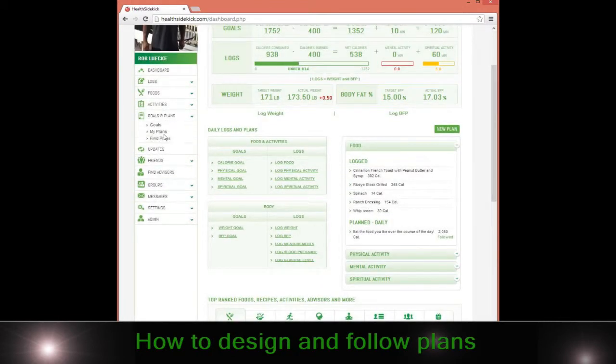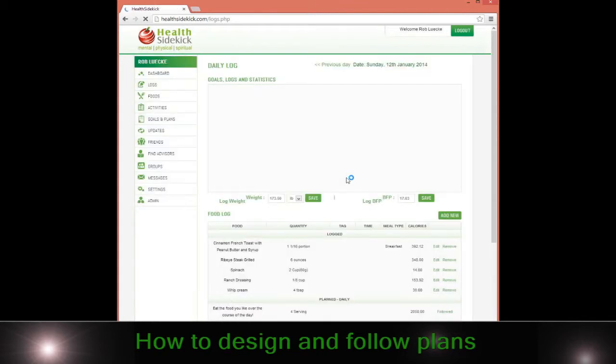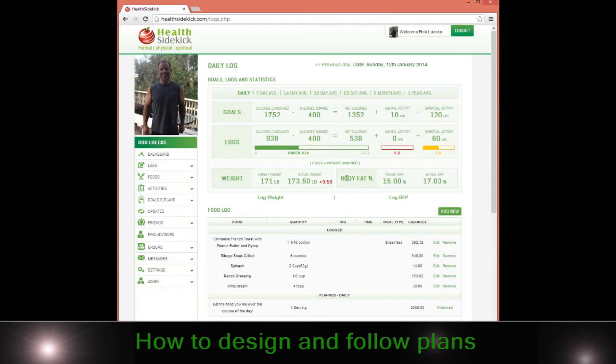If I go back to my plan section, I have clicked that I want to follow this particular plan. Remember, it's not just a favorite, but I want to follow it. In that situation, it'll show up on my daily log. So what makes this nice is...